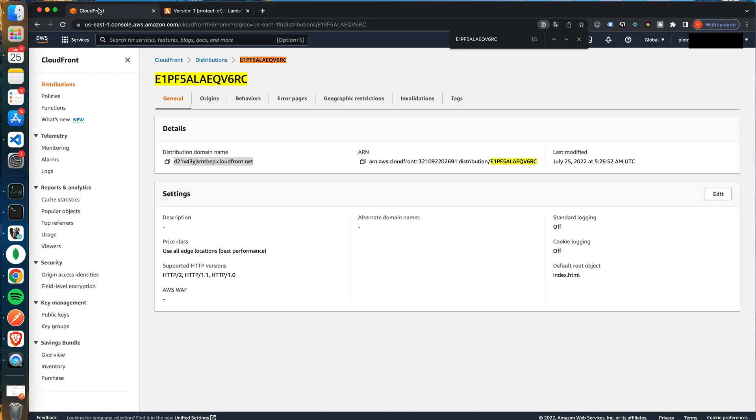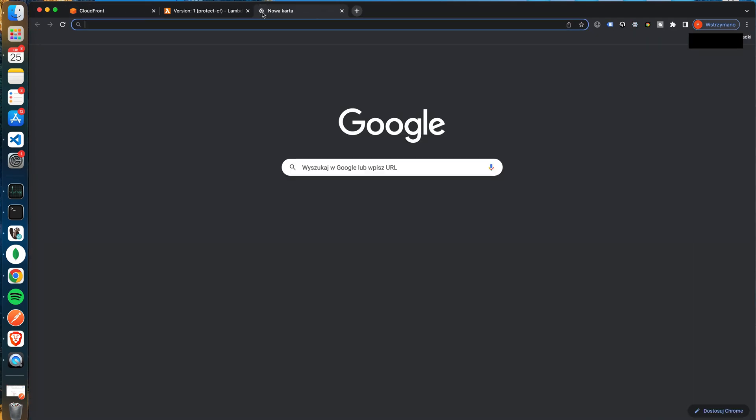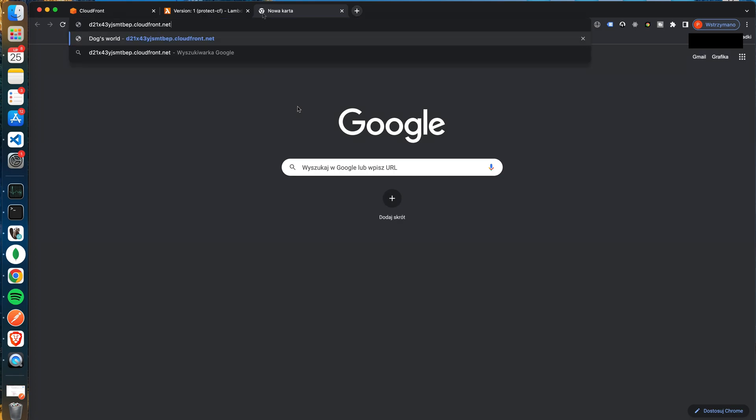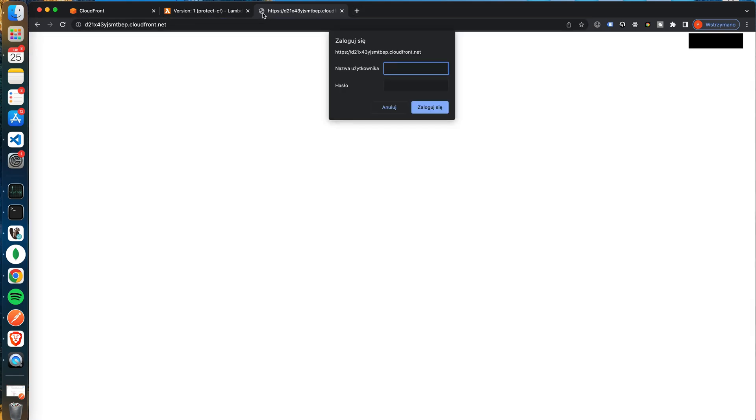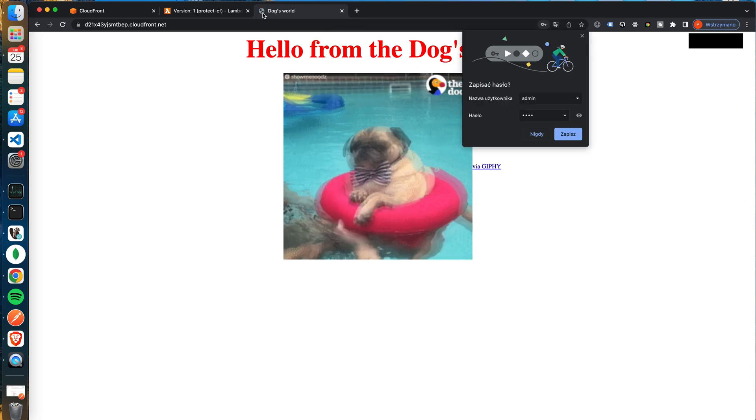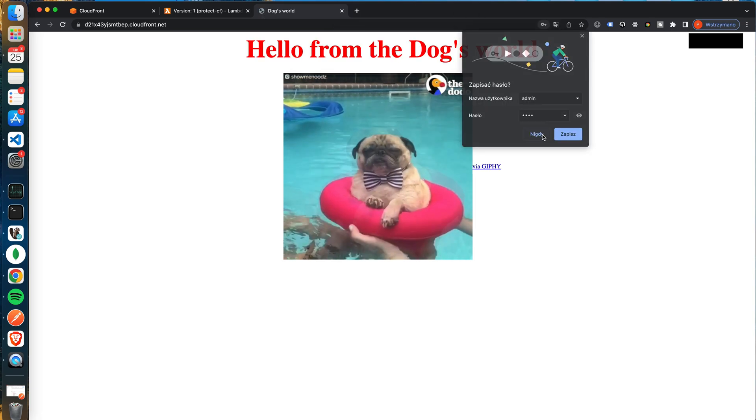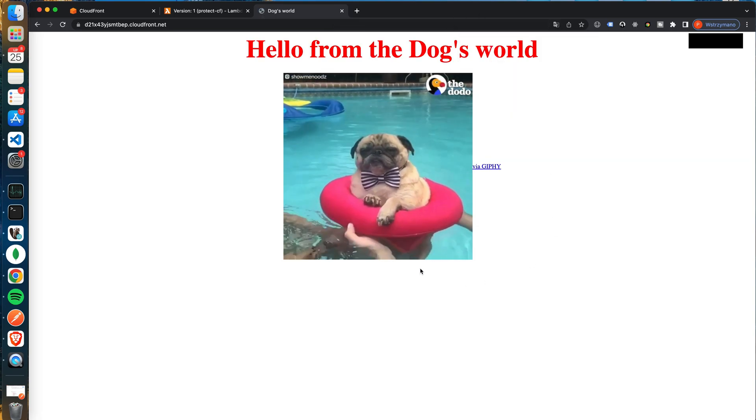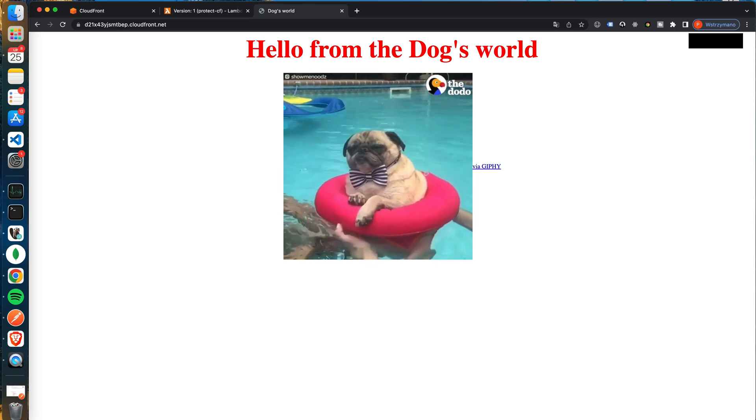Great! Now the deploy is done and we can verify if our function is working. To do so let's copy the distribution domain name and open it in the browser. Yes, now instead of seeing the web page our browser is blocking the access. There is an alert asking for the credentials. When we type correct credentials we will see the page again. Cool! Everything works as expected.